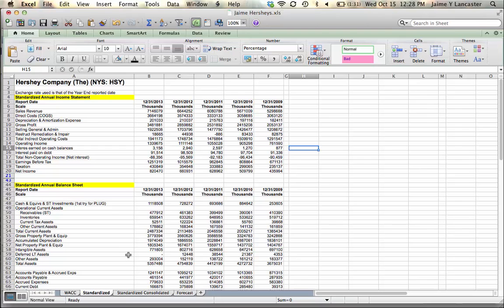Normally, in a common size statement, everything on the balance sheet is expressed as a percentage of total assets, but in finance we don't do that when it comes to forecasting because sales is going to be our driver for everything, so we want to know what it all is as a percentage of sales.